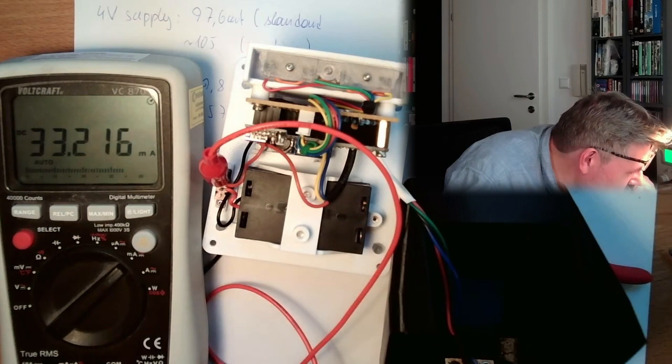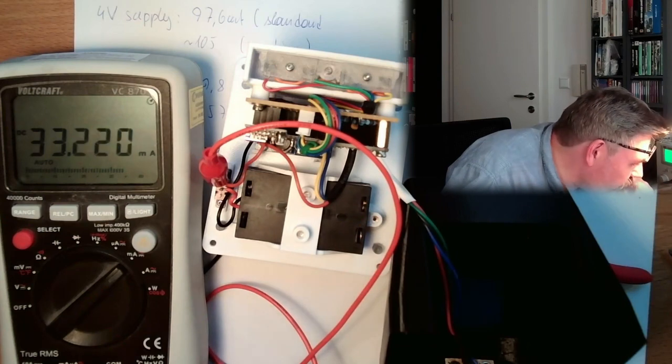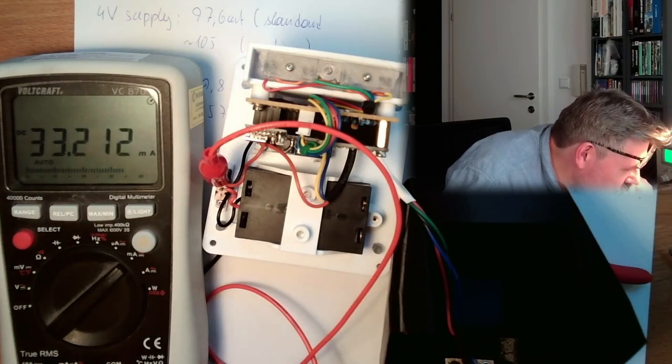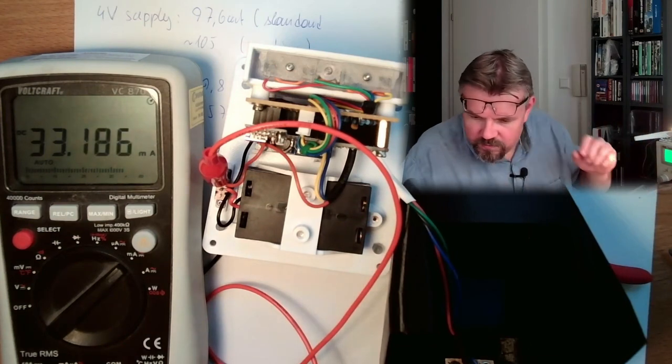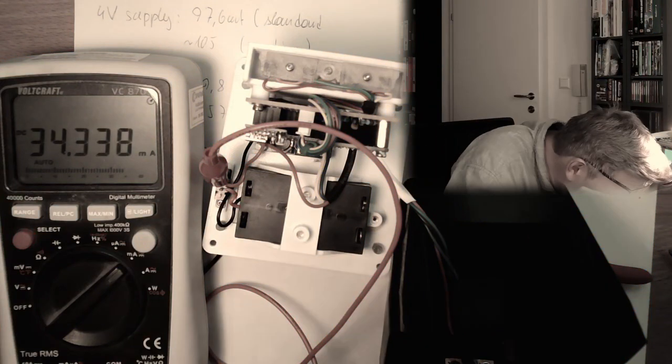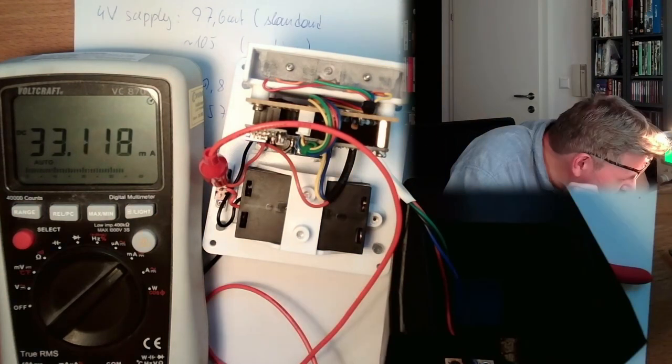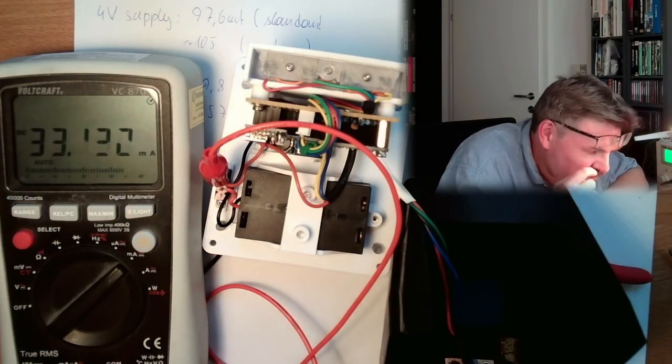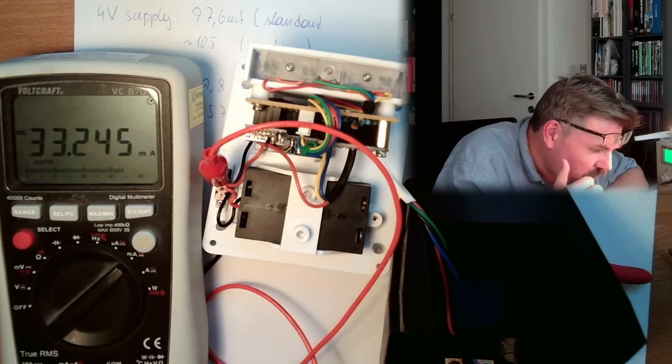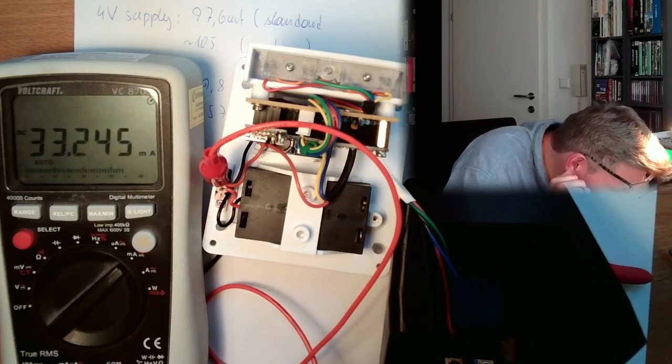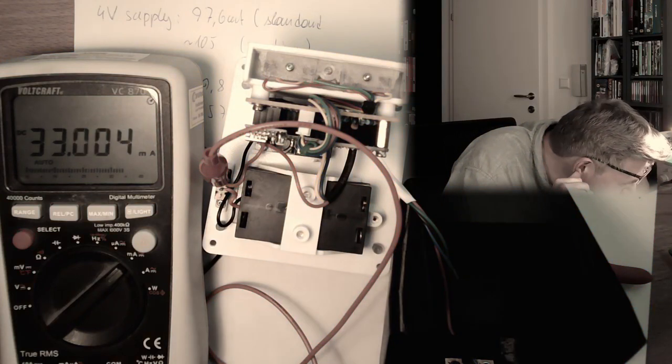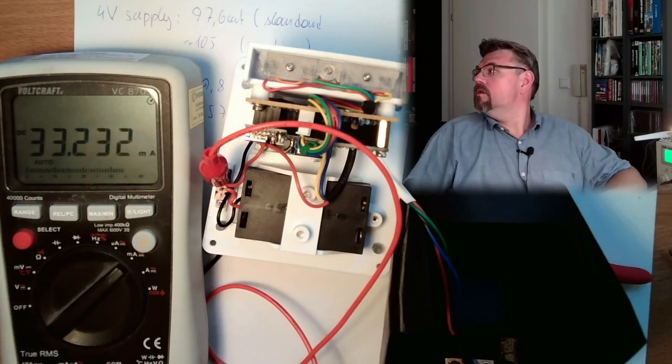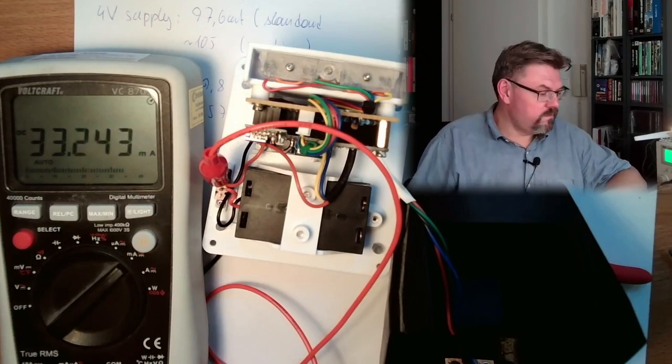So this will get milliamps and now receiving here something. Okay, this worked. This worked as well.